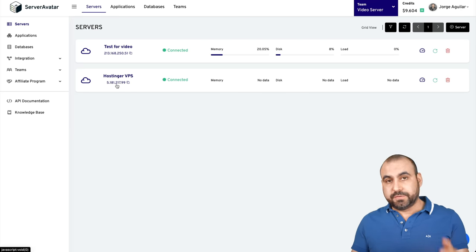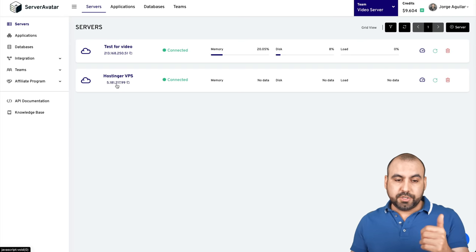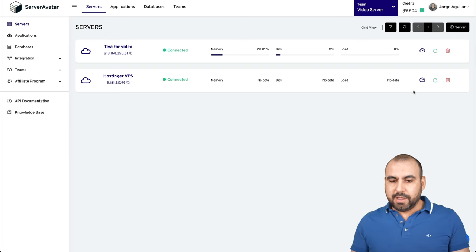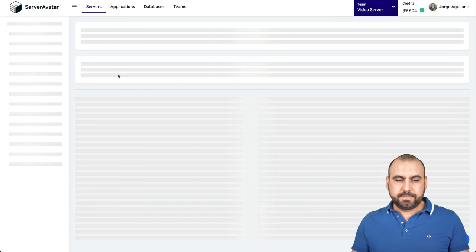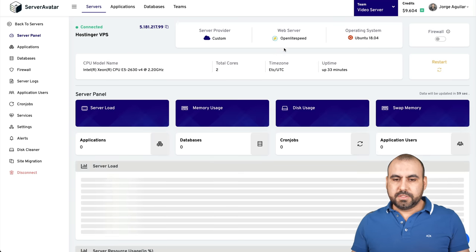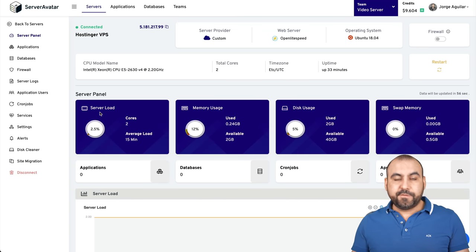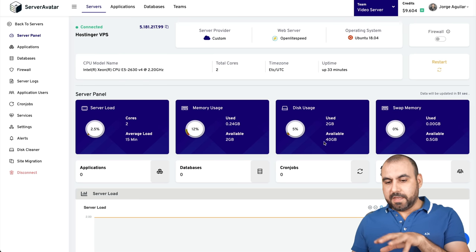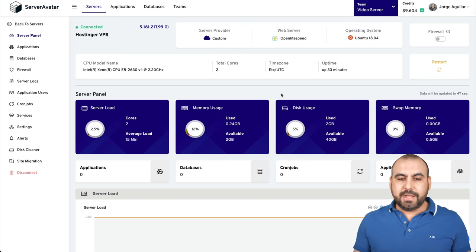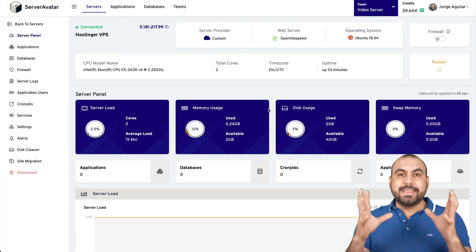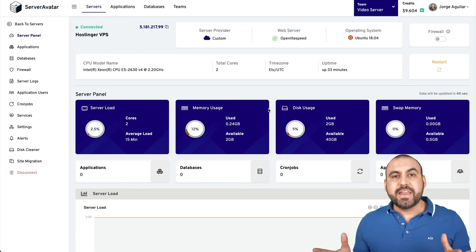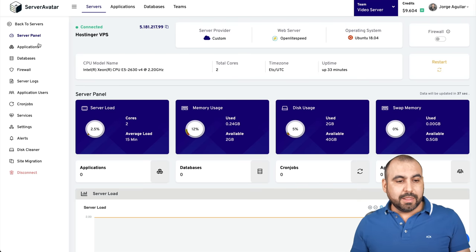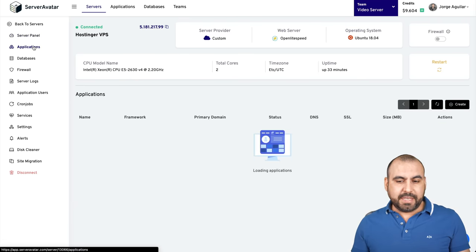Let's check out the server panel. It's installed. OpenLiteSpeed like we've selected. Here's the information to our server again: two cores, two gigabytes of memory, 40 gigabytes of disk usage and swap memory. That's what we have available. It's installed. Now we can work on adding websites. Let me show you a quick example of adding a WordPress site on our VPS. Let's go into applications. Let's create a site.